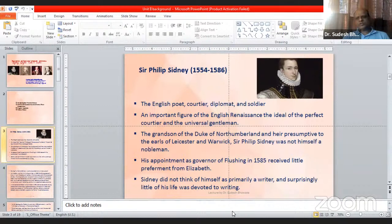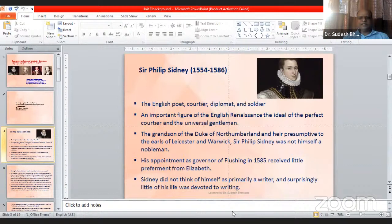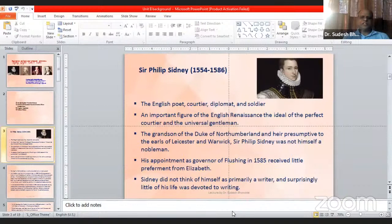It was the time when the Renaissance was influencing English arts. The Renaissance was a movement initiated in Europe during the 15th century for the enhancement of knowledge and connecting the present civilization with the past classical period. In England, Sir Philip Sidney is one of the important Renaissance figures. He was the grandson of the Duke of Northumberland. Sir Philip Sidney was not himself a nobleman; his appointment as Governor of Flushing in 1585 received little preferment from Queen Elizabeth.